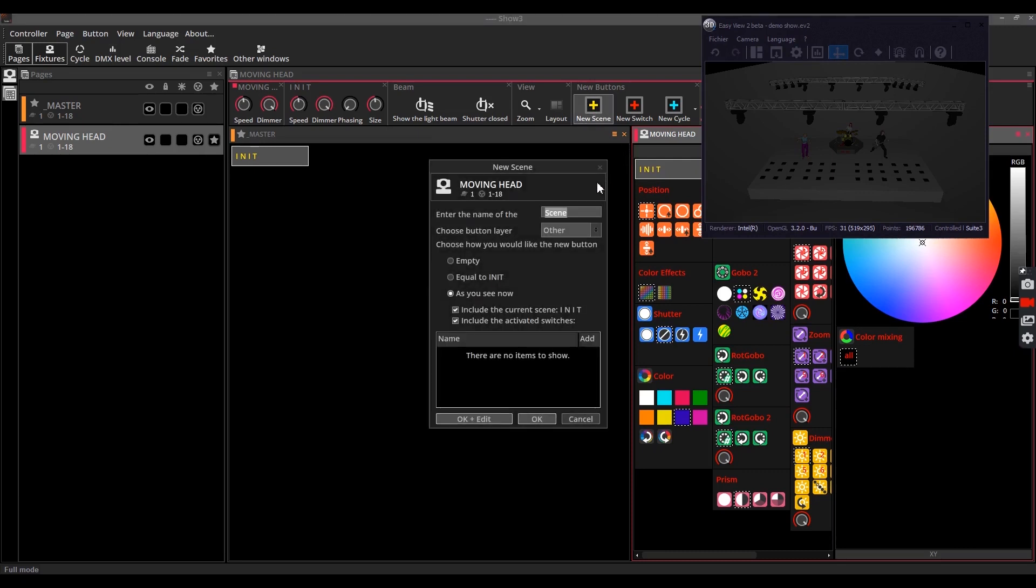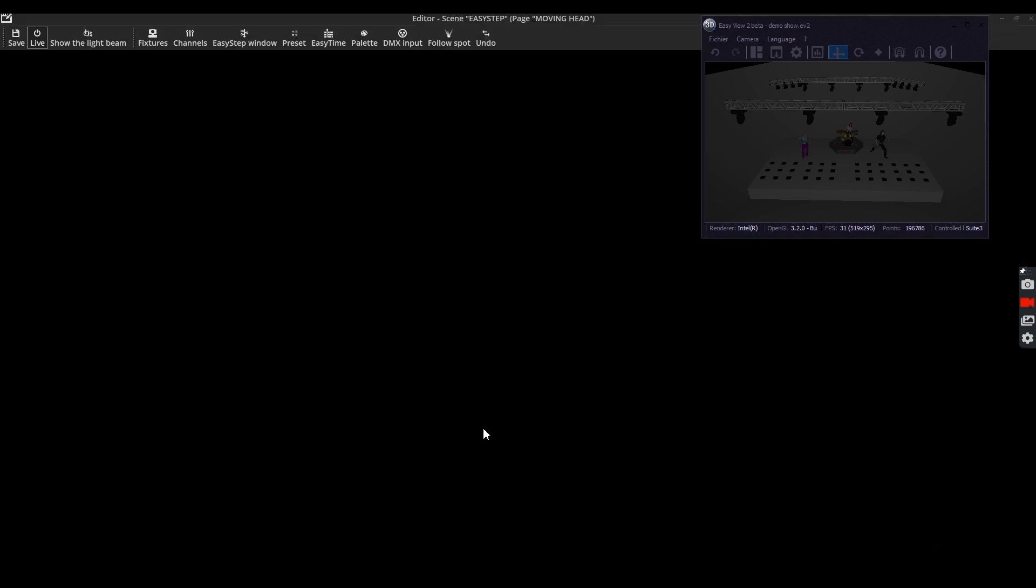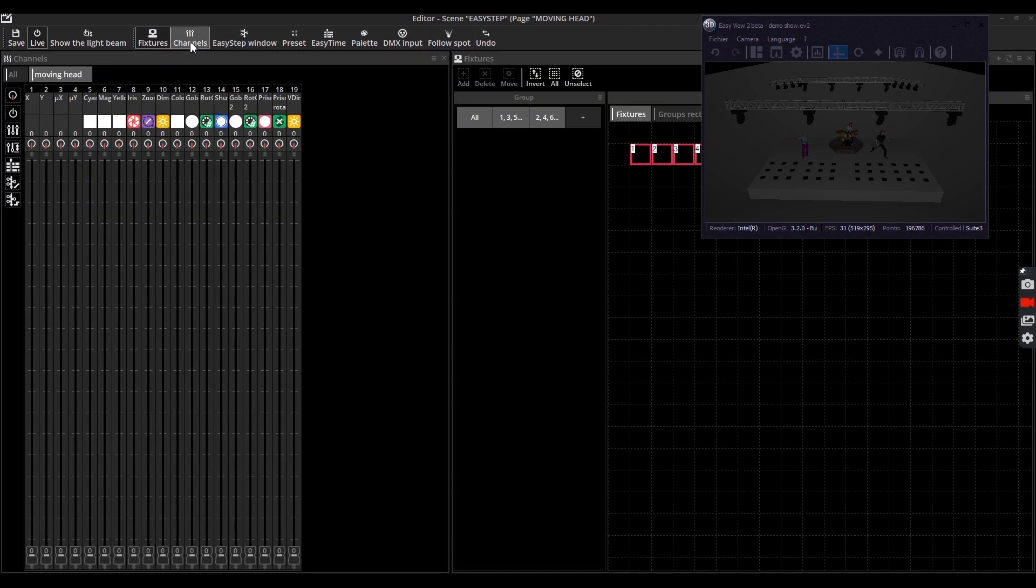On new scene, choose the name of your scene. Here we'll use easy step. Click on empty to create a blank scene and then click on OK plus edit. The scene editor opens. Open the windows: fixtures, channels, easy step...